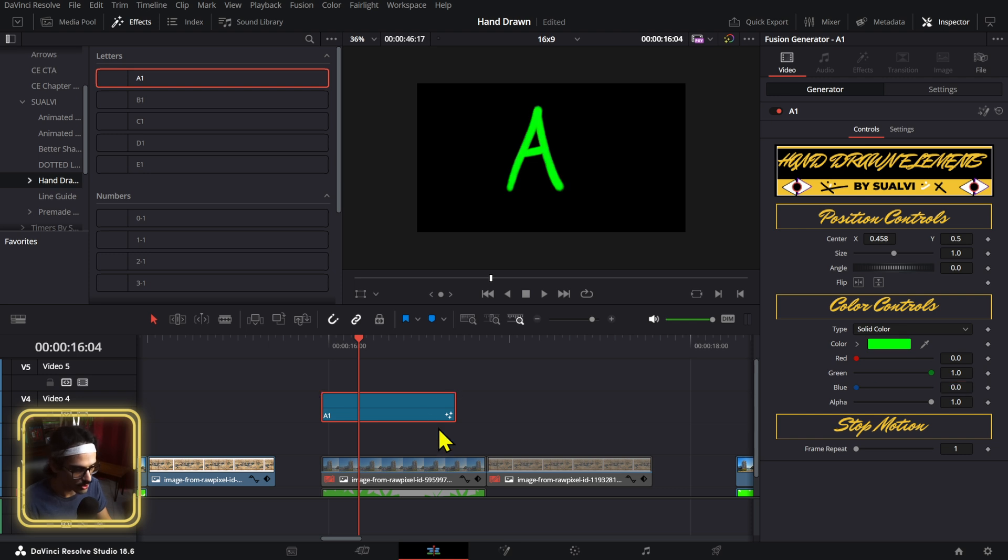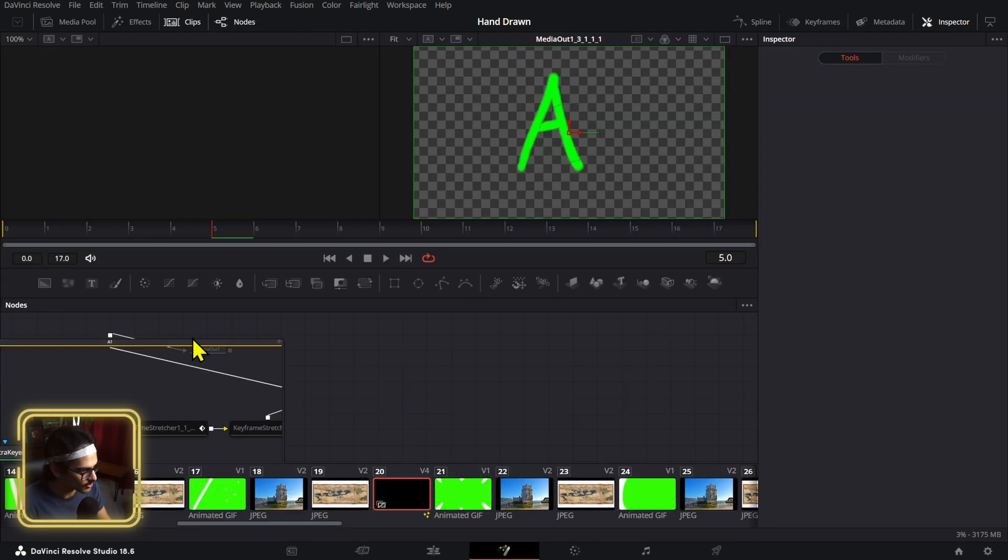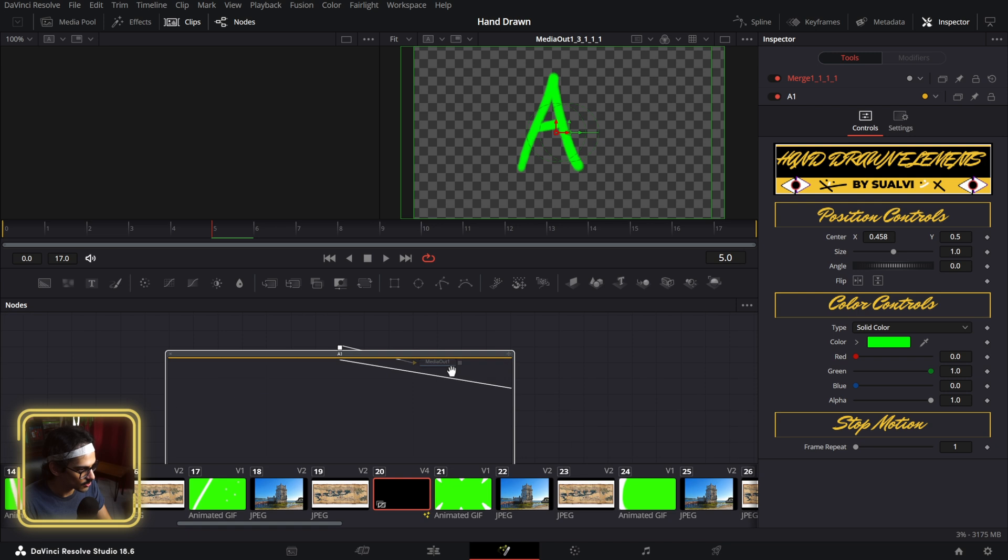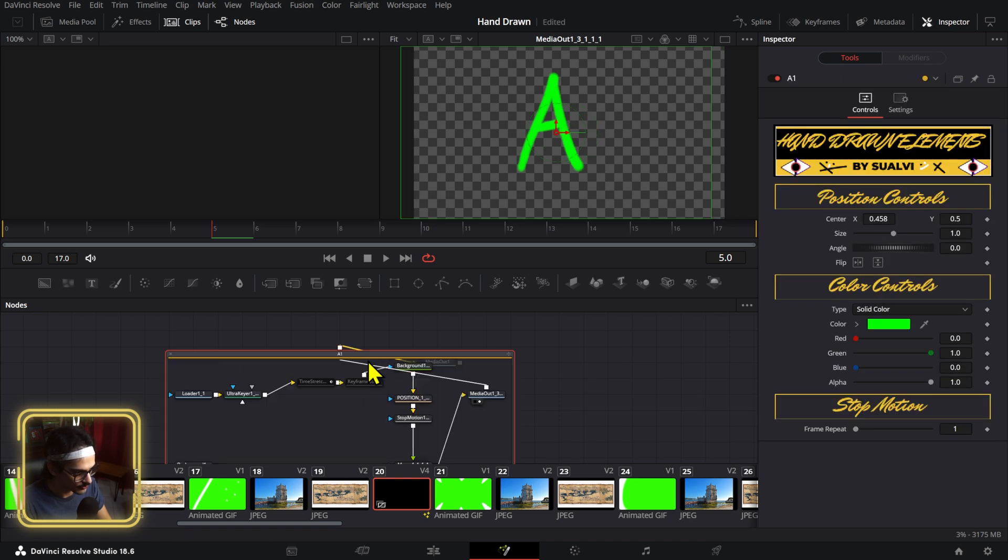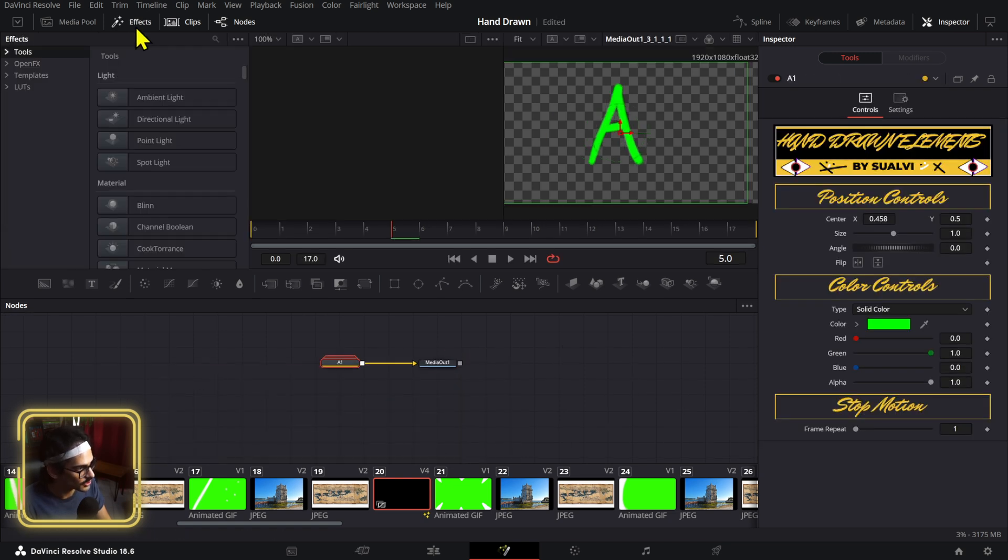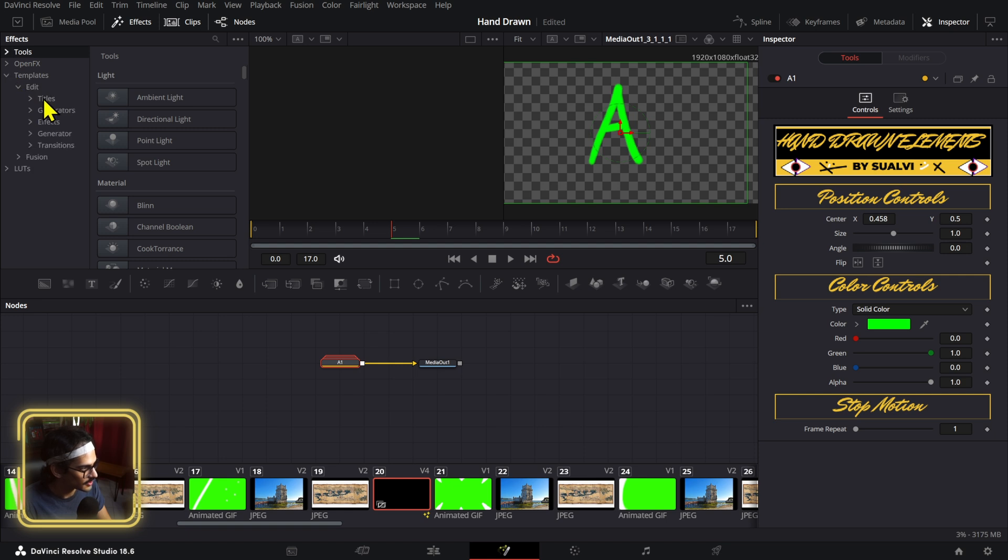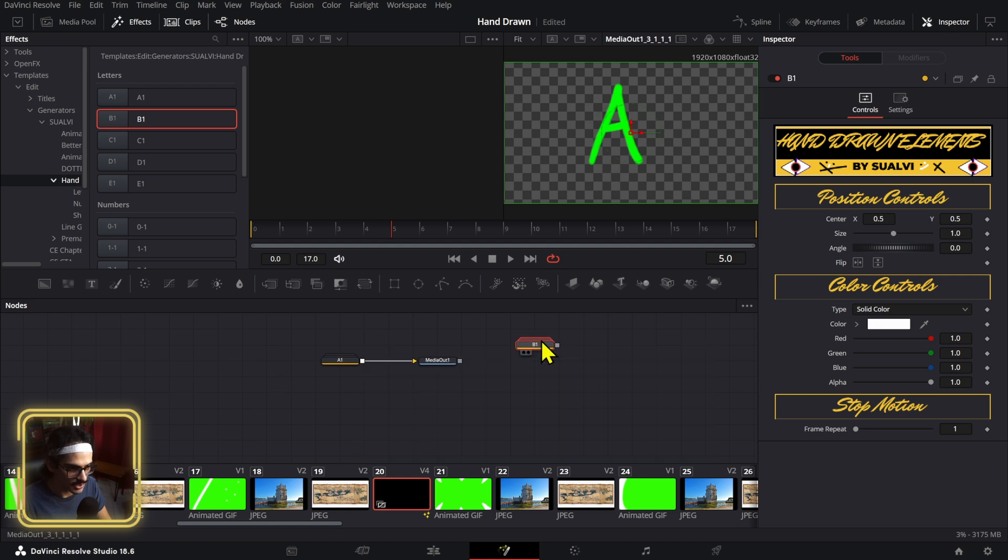You can also change the color of these if you wish to do so. These also work inside Fusion - you just drag and drop them like that. So if we open this in Fusion, you will see that this is a group. If you were working on a Fusion composition, you would just find this in generators and then drag it right there.